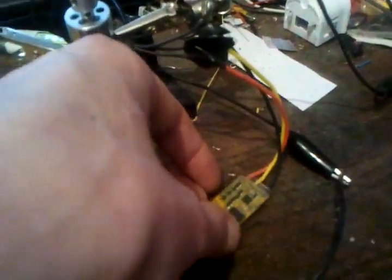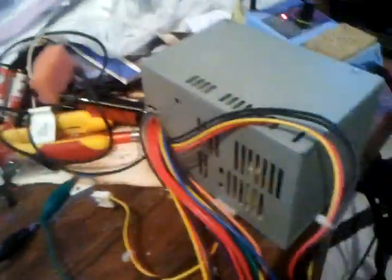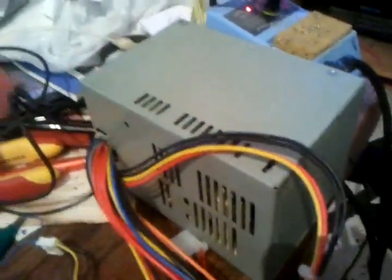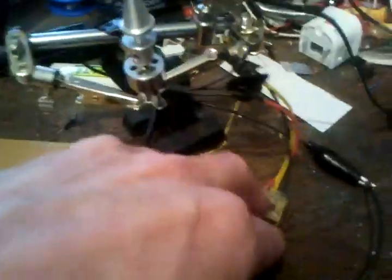The speed controller is powered by this old PC power supply. To make it work you need to connect some points there. So that is powering the electronic speed controller.